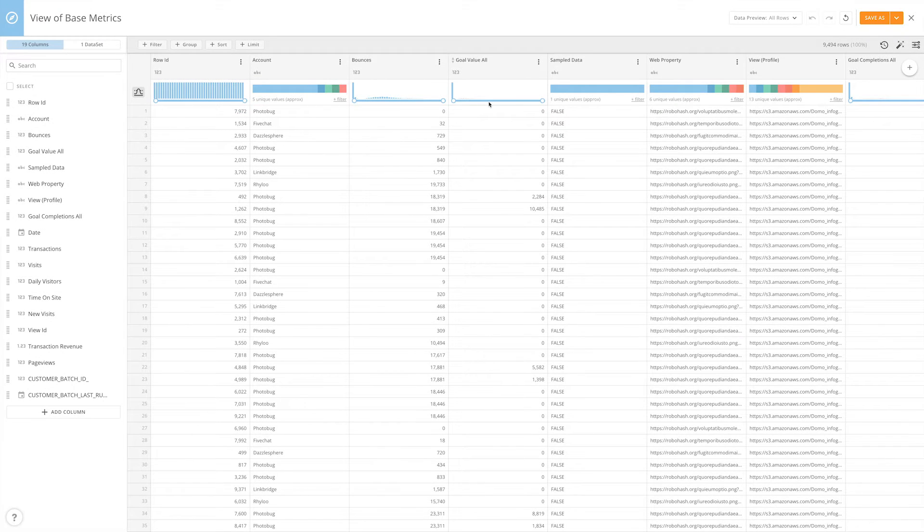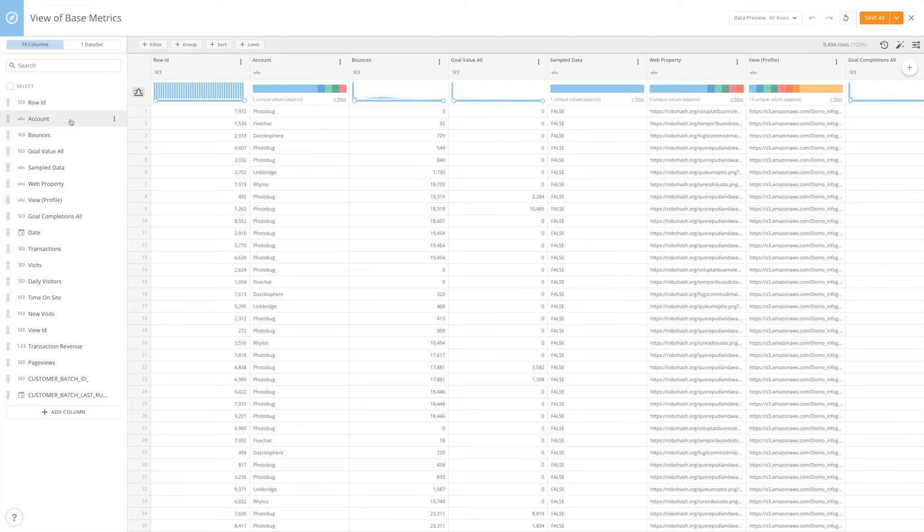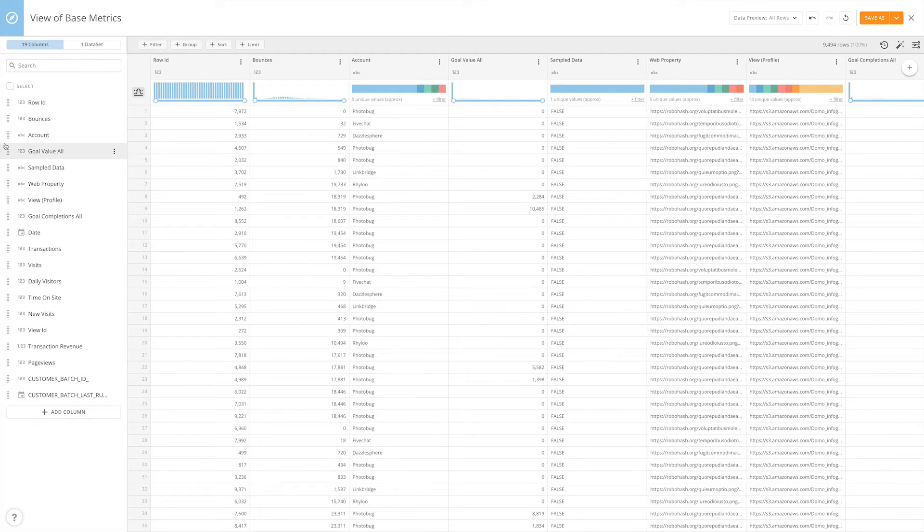Once in the Views Explorer, there are a number of actions you can take to clean up your data. You can reorder columns by clicking and dragging.